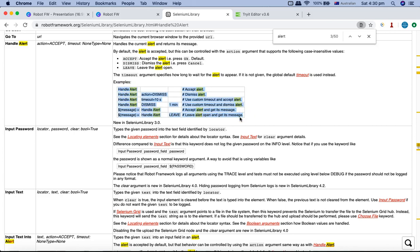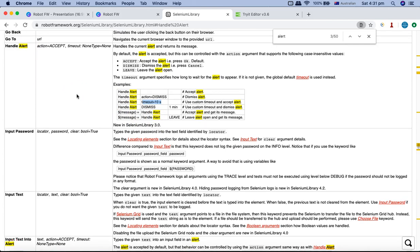These examples are really handy for any keyword you are looking for in Robot Framework automation - it gives you the formats you can utilize for that particular keyword. For example, with handle alert, if you don't provide any arguments it accepts the alert by default. You can also specify the argument: if you want to dismiss instead of accept, provide 'dismiss' as the action. Timeout is optional - you can specify it or leave it out.